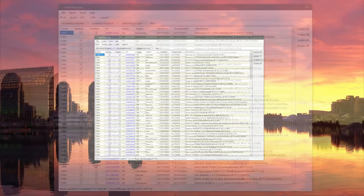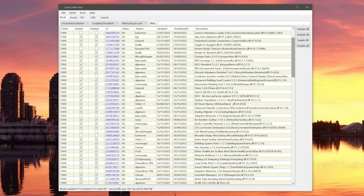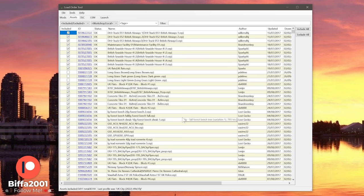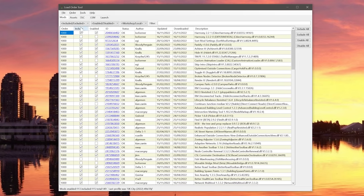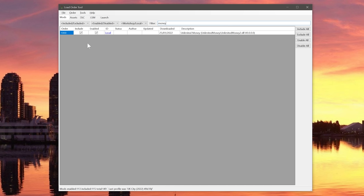The Load Order Tool exe is found in the folder mentioned. When you first start it up it shows all the mods and assets you've subscribed to from the Steam Workshop. Over on the side you can see some are included or excluded, and some are enabled or disabled. If it's included when you load Cities Skylines, that mod will be in the game's mod list. For example, the Unlimited Money mod is included and you can enable or disable it as needed.